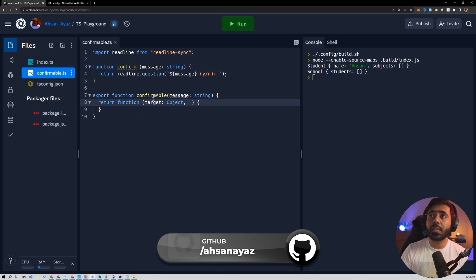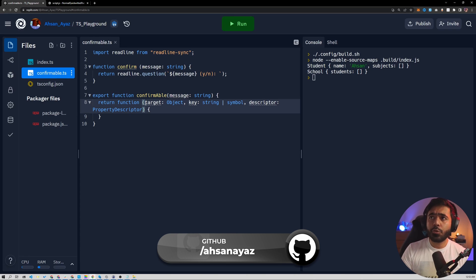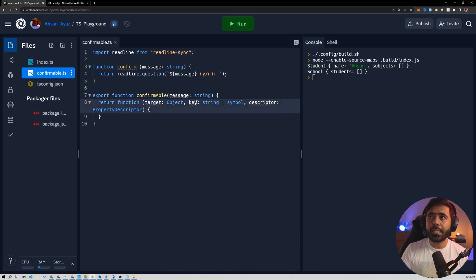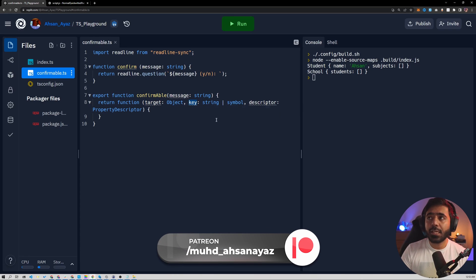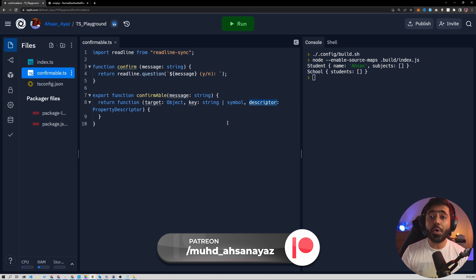This function is going to receive the target, the key and the descriptor. And this is because we are modifying a function. You can ignore the target and the key in this case. What's important is this descriptor because this holds the magic to override the function behavior.